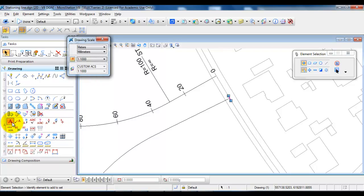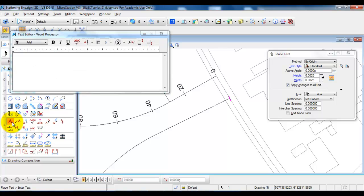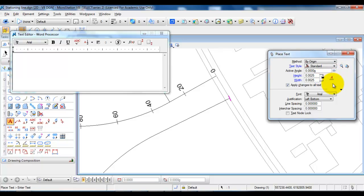Now I can select the text tool. I want the text to be annotated, so make sure it is marked in orange — click on it to activate annotated. The text height and width should be 2.5 millimeters on the printed drawing, so type in 0.0025 for both height and width.